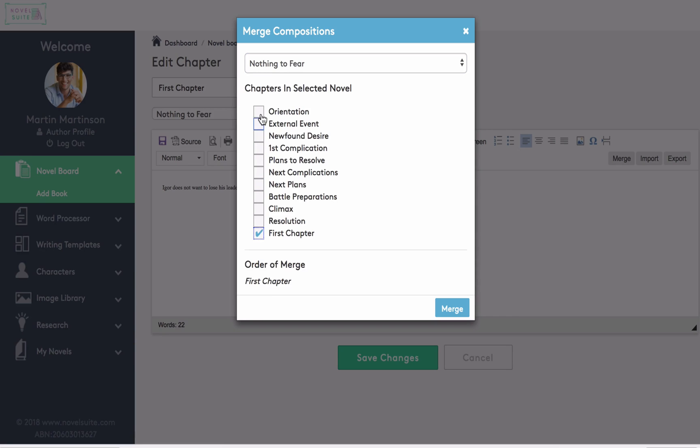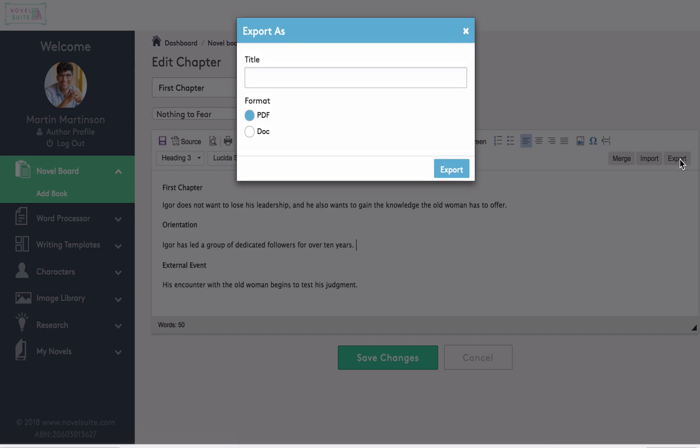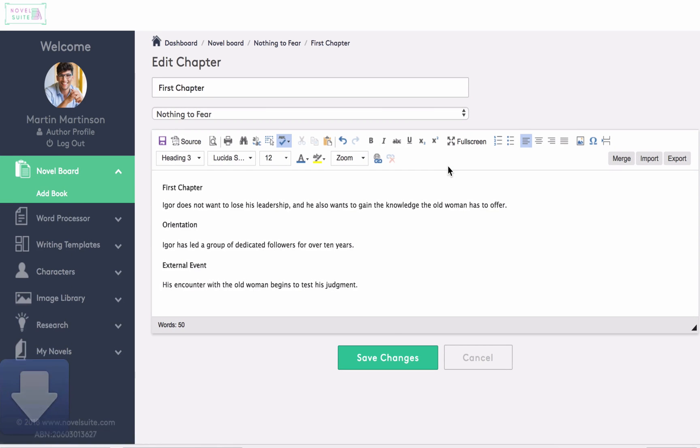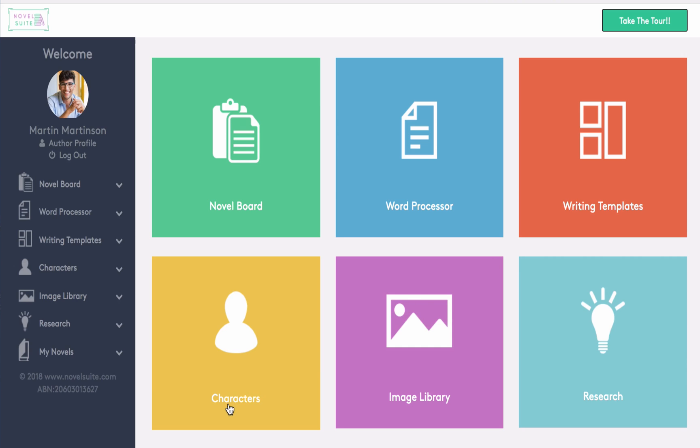Here we're selecting first chapter, orientation, and external event, and merging them together. Then we're going to export them as a single document, and that will be saved to my device. Now let's start collating information to refer to throughout the story. And here I can see we've got the novel board, the word processor, if you prefer to write directly in there, the writing templates, character sheets, the image library, and research files.